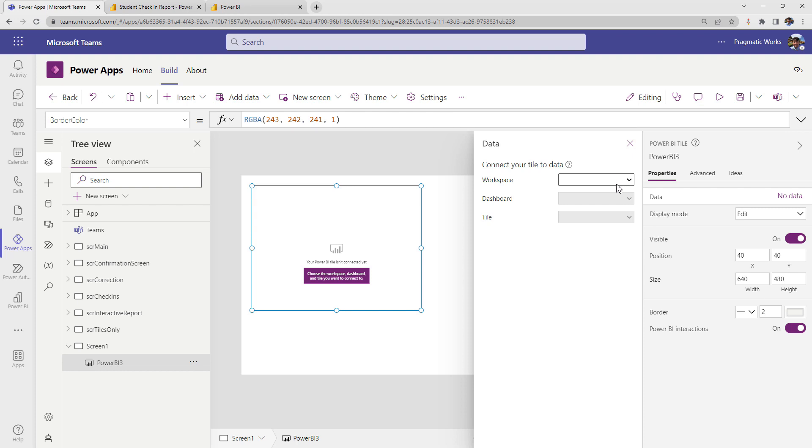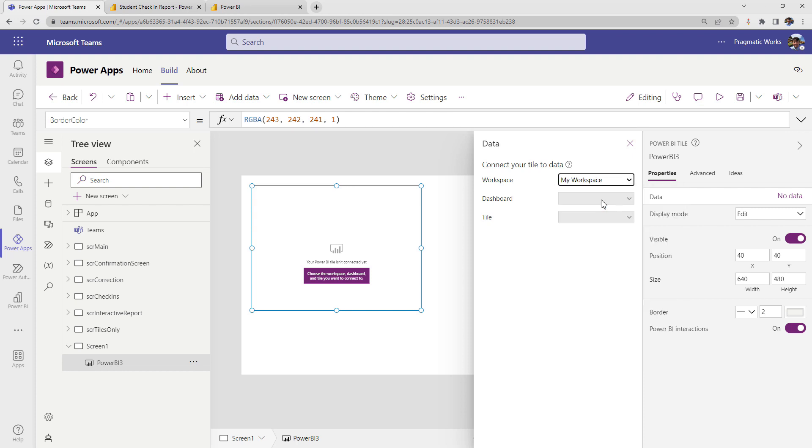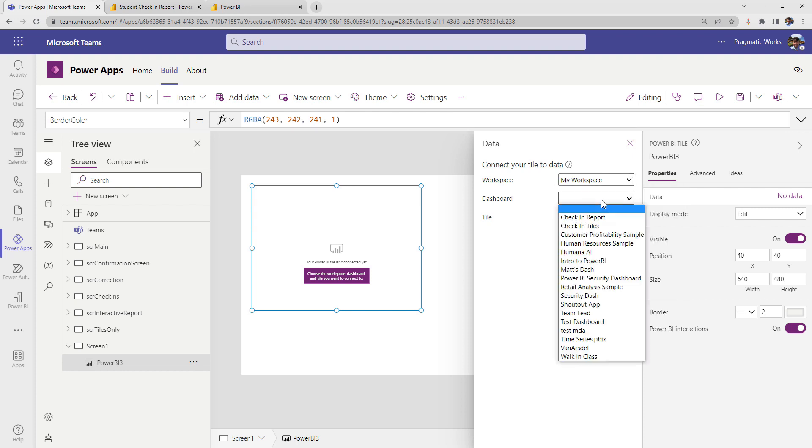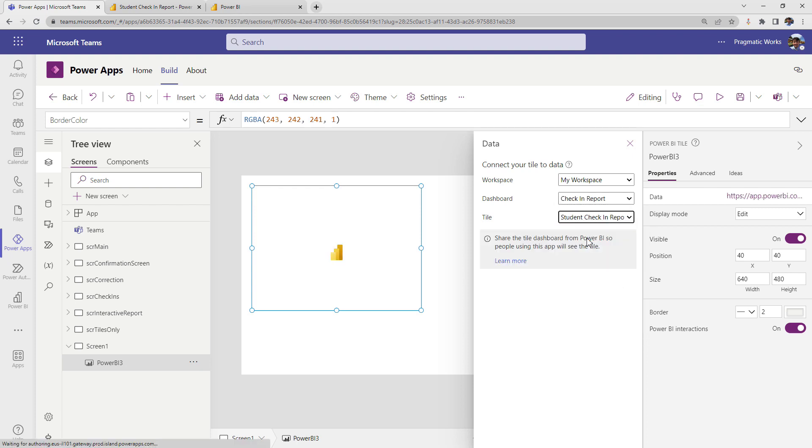And then on this test screen, if you go to your insert ribbon at the top and you search for Power BI, you would click on Power BI tile. Then from here you choose the workspace where your Power BI report lives. So it can't just be a Power BI file. Your Power BI report has to be published out to the Power BI service.